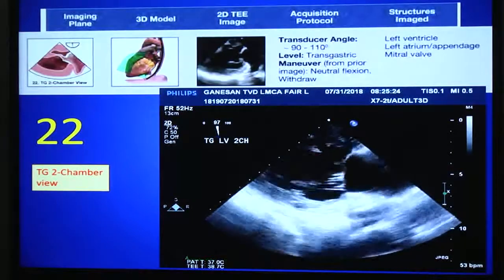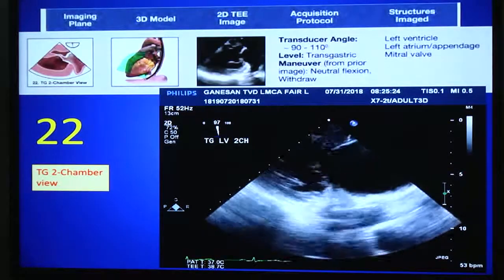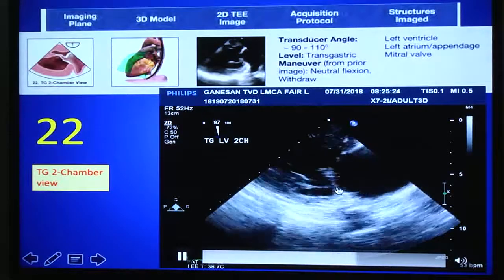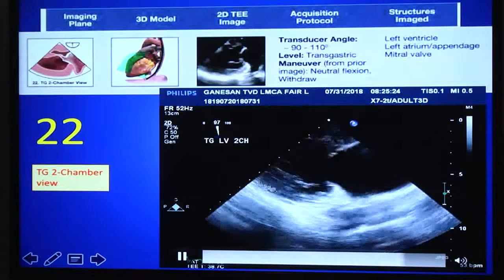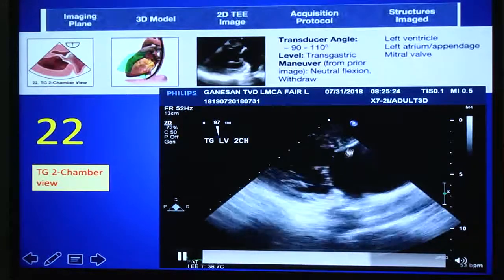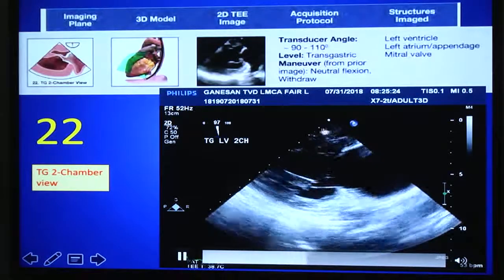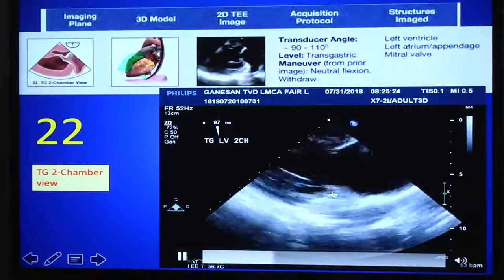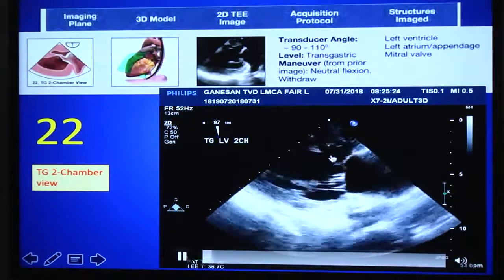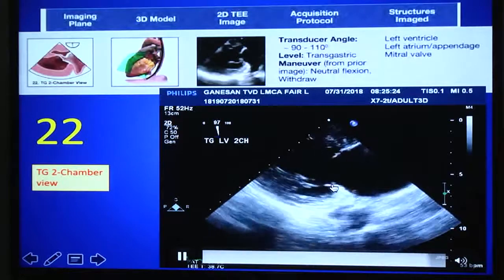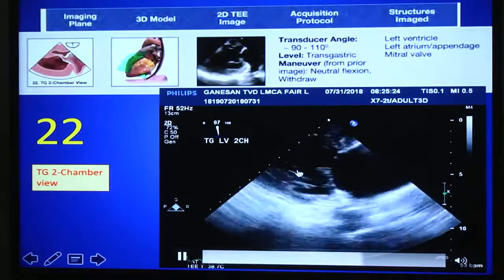From the deep transgastric five-chamber view, if you rotate the angle to 90–110 degrees, you will get the transgastric two-chamber view showing the LA and LV. The anterior wall of the LV is in the far field and the inferior wall is near the diaphragm. You can assess wall motion and also evaluate the mitral valve sub-valvular apparatus, especially the posteromedial papillary muscle. This may be an important view for mitral valve repairs to assess chordal length.